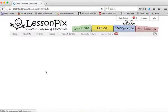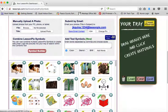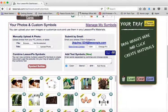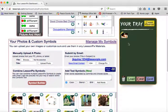That photo will go down here into your saved symbols. If you click the plus button, it'll be added into your tray here, and you can use it to create any materials you'd like.